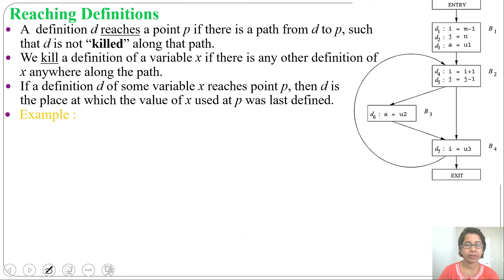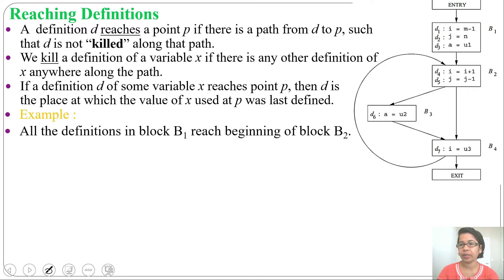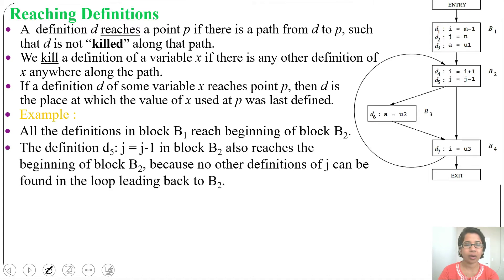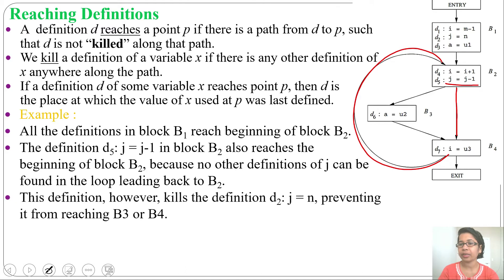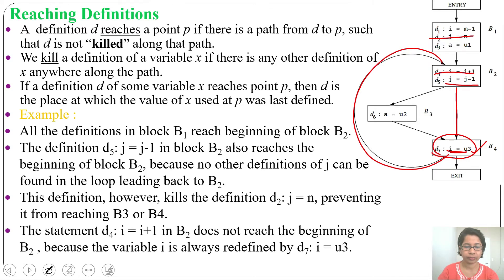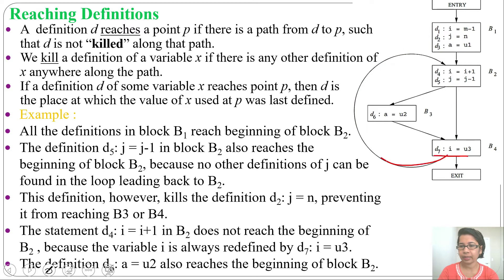Let's see one example of reaching definition. In block 1, all definitions D1, D2, D3 are reaching block 2. In block 2, definition D5 (J = J - 1) also reaches the beginning of block B2 due to the loop — it can reach the beginning of block 2 and will delete the other definition on J, meaning it will delete D2 (J = N). Next, D4 (I = I + 1) cannot reach the beginning of block 2 because in D7 the value of I is redefined. So D7 kills D4, which is why I = I + 1 cannot reach the beginning of block 2. D7 (I = U3) can reach the beginning of block 2, but not D4 (I = I + 1).